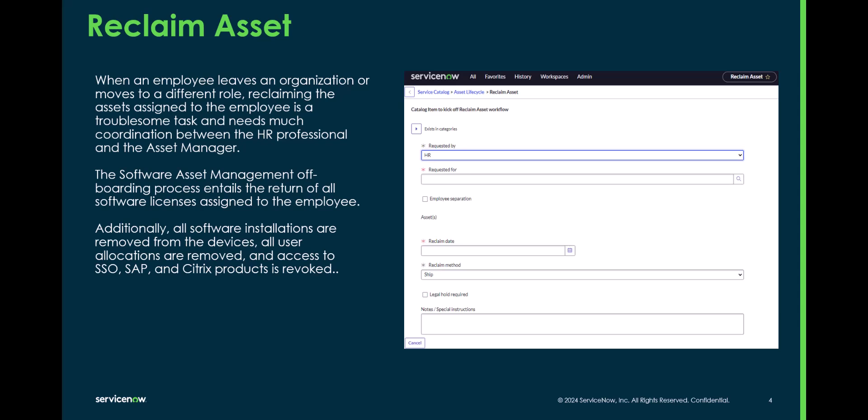The options you're going to see in the Reclaim Flow will vary depending on the instance you have. The tasks that get generated are dependent on whether you have just HAM, just SAM, or both HAM and SAM. Since this flow supports both, whatever you subscribe to will present different options. In today's demo, it's going to be SAM only, so the tasks that would be generated with HAM will not be visible.